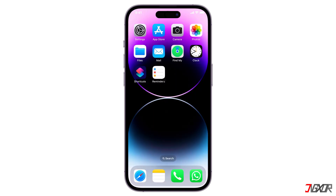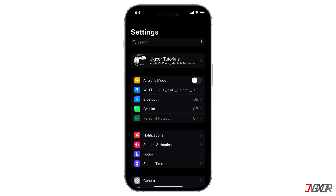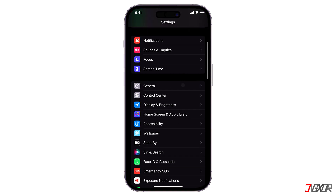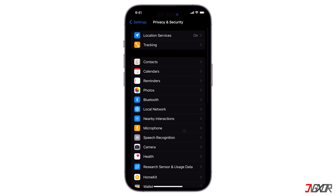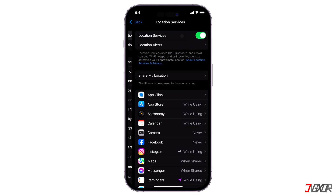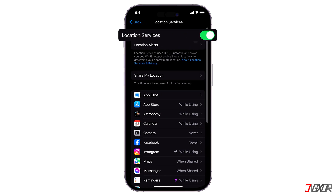To enable Location Services, open the device settings, go to Privacy & Security, then tap Location Services and turn it on.